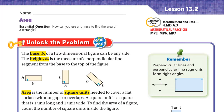Hello, this is Mr. Ahmed and today we'll do lesson 13.2 the area. Our essential question is: how can you use a formula to find the area of a rectangle? We used the formula in the past lesson to find the perimeter of a rectangle and square, and today we'll use this formula to find the area of the rectangle.